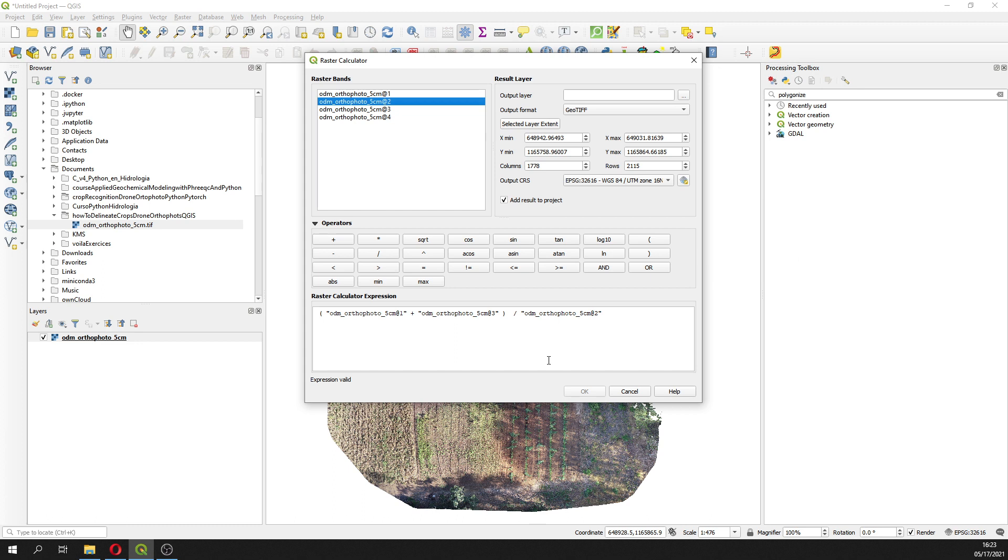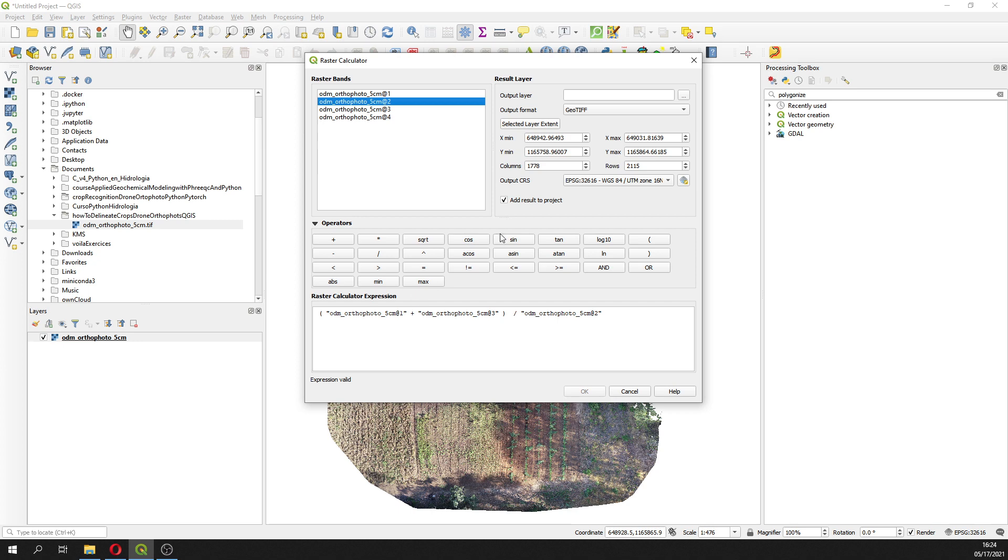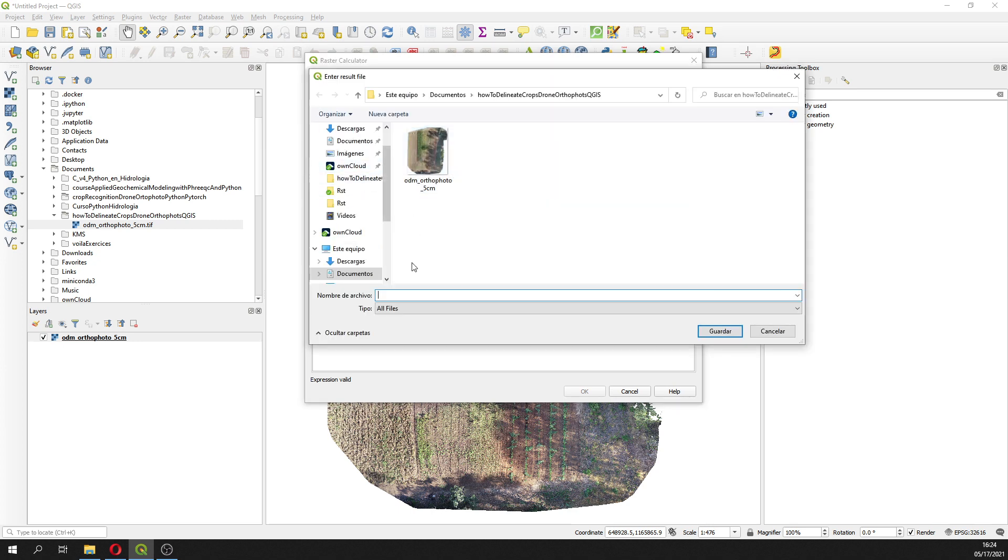This will be our new index and you can call it Hatari index. I haven't searched if that index actually was published before, however it works to define vegetation, to delineate vegetation. We just have this plus this divided by this, and then we are going to use it as Hatari index.